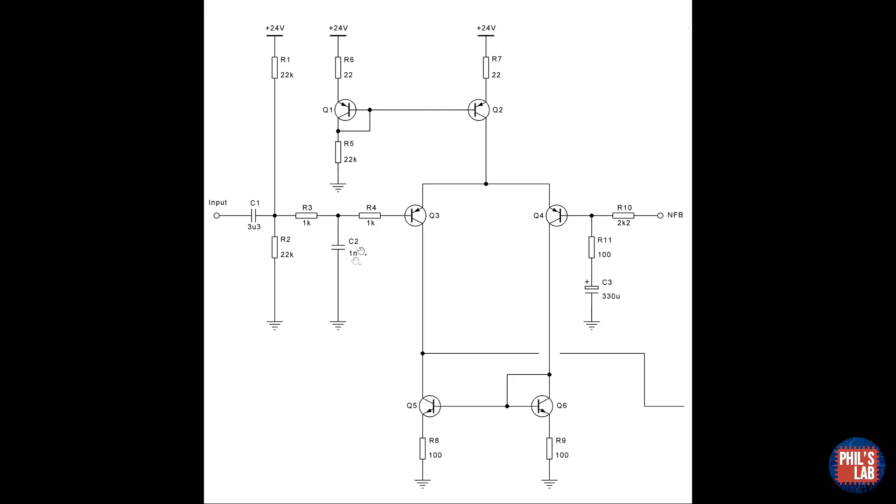R3, C2 and R4 are used to prevent RF oscillations, as well as to limit the upper bandwidth. The centerpiece, effectively, is Q3 and Q4, these PNP transistors.